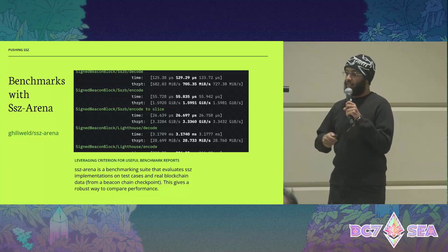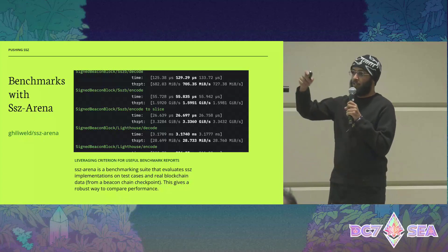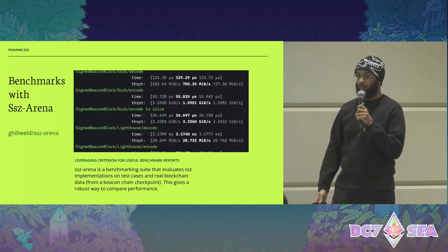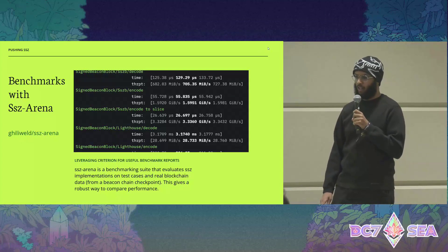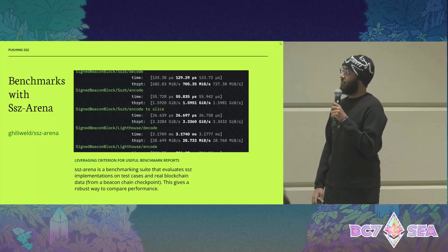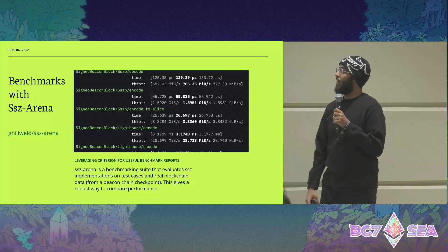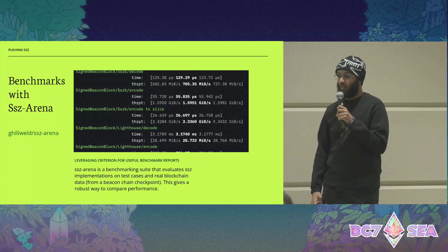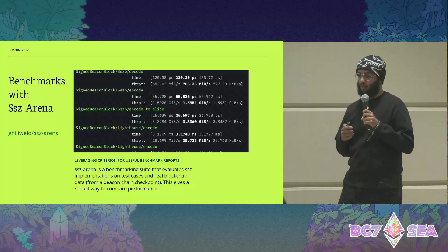I leverage Criterion for this benchmark suite, which gives us handy reports. I also use another benchmarking library called Divan, which handily gives us allocation stats, so you can see how much memory is being allocated during these encoding and decoding runs. This gives us a robust way to measure performance.